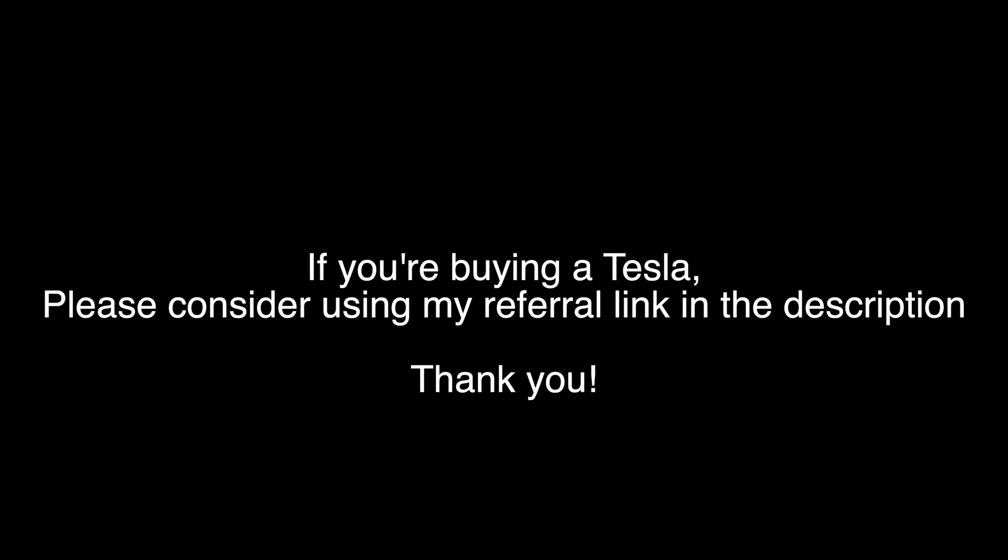And on an unrelated note, if you happen to be buying any model Tesla Model 3, X, or S, please look in the description and you'll find my referral link. It'll help me out to get the new Roadster. Thanks.